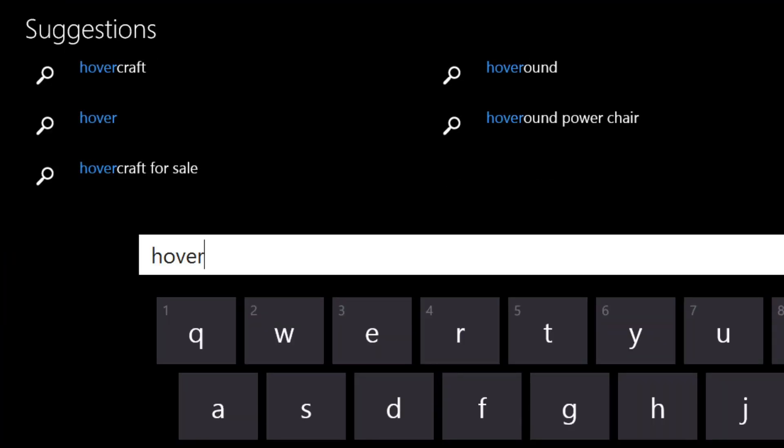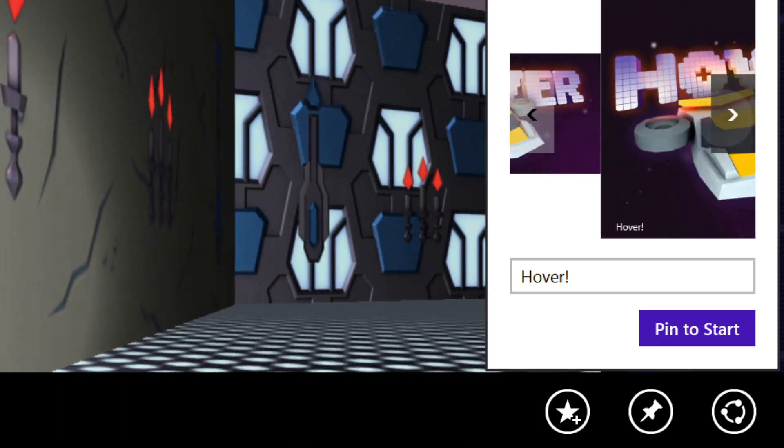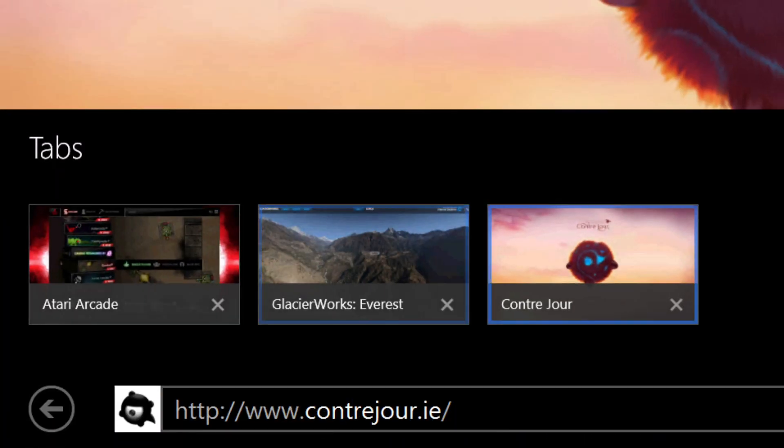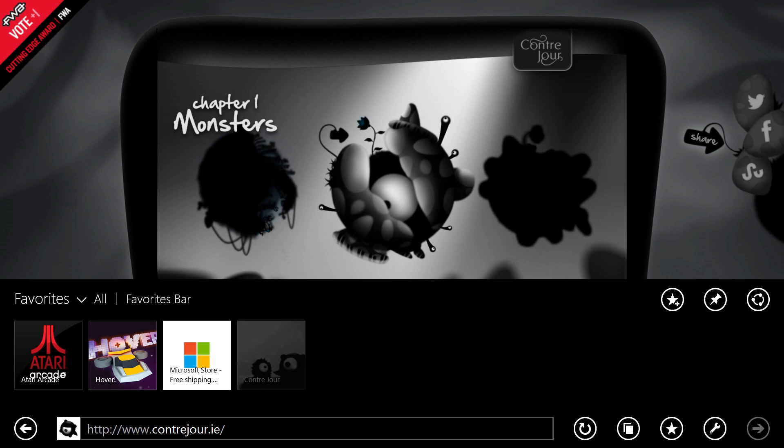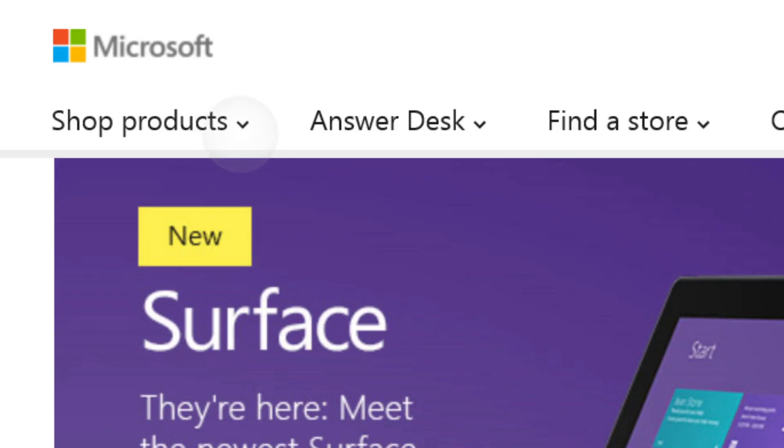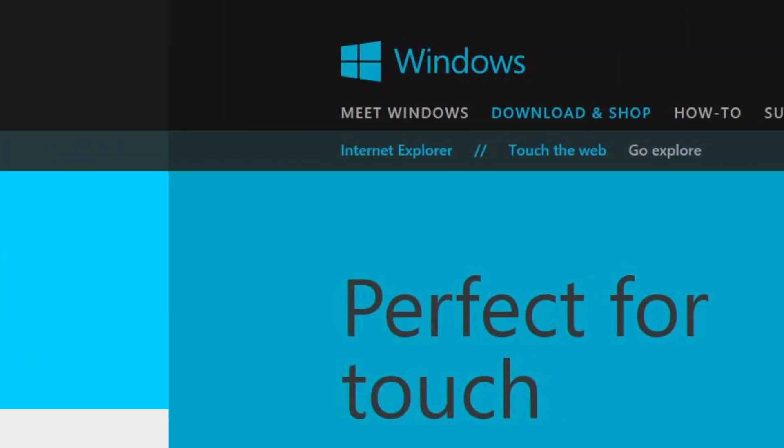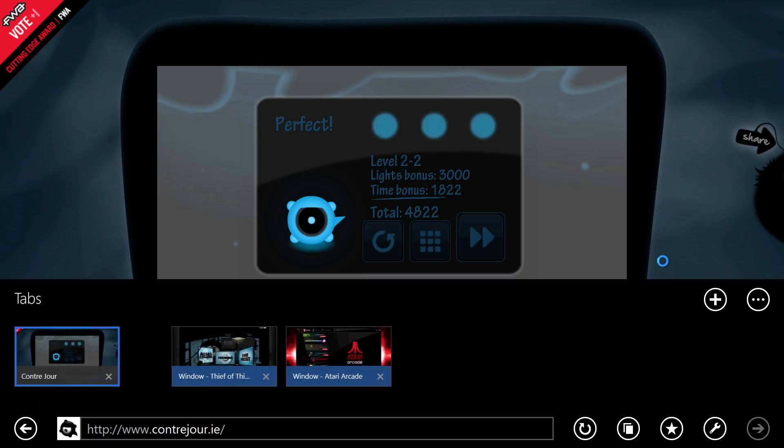I'm most impressed at how complete the browser feels. You can interact with the content and you don't have to feel like you need a bunch of menus and toolbars in order to get your work done. Whether it's touch or mouse and keyboard or gestures, it just feels like everything that I need is there.